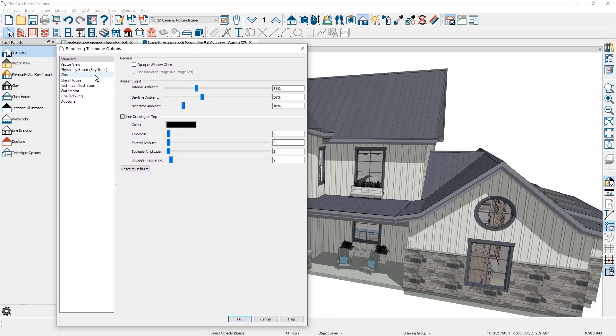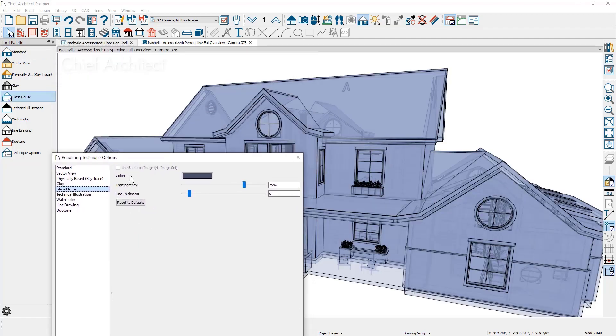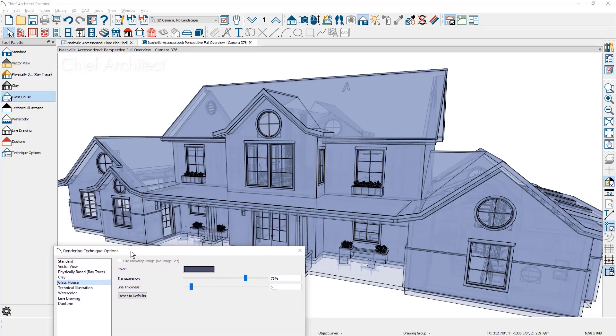I'll discuss the physically based and clay render styles later. The glass house gives you a translucent view. There's a few settings you can change. This is more of a wire frame setting. If you want to turn on some of the framing elements you can see right through the design.